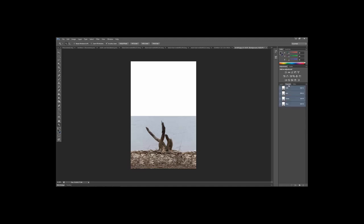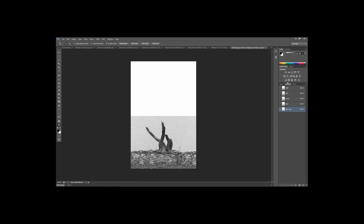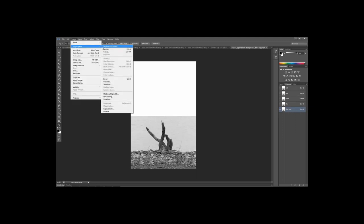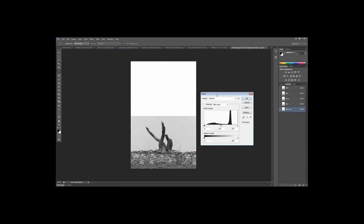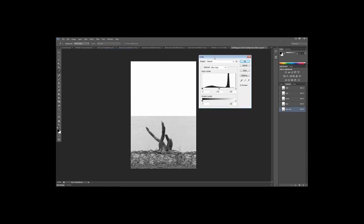Go up and choose Channels — it will bring up all your RGB channels. Click on the Blue layer to make only the blue channel active. You do not want to do Ctrl+J or Command+J to duplicate this layer. You need to manually click and drag it down to the bottom to create a blue layer copy. If you use Ctrl+J it will duplicate over in the layers palette, which you don't want.